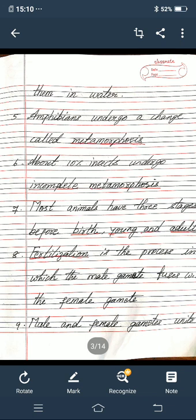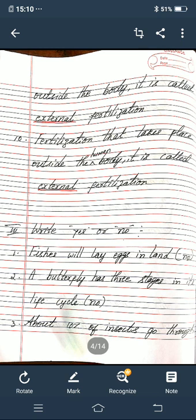Birth — B-I-R-T-H. Young — Y-O-U-N-G. Adult — A-D-U-L-T. Eighth one — dash is a process in which the male gamete fuses with the female gamete. In the dash you must write fertilization, F-E-R-T-I-L-I-Z-A-T-I-O-N. Ninth one — male and female gametes unite outside the body, it is called dash fertilization. In the dash you must write external, E-X-T-E-R-N-A-L. Tenth one — fertilization that takes place outside the human body is called dash fertilization; the answer is external. So these are the fill in the blanks.